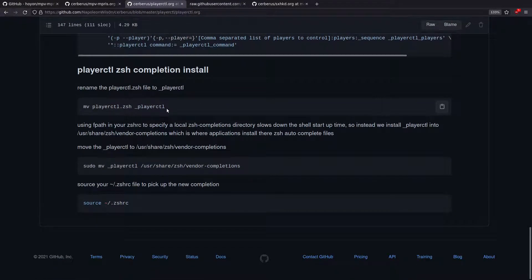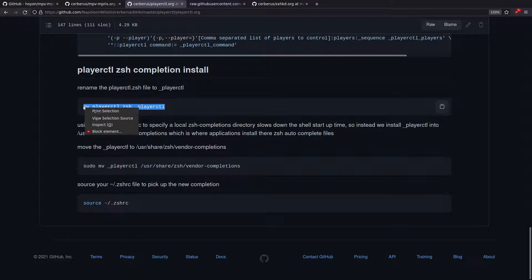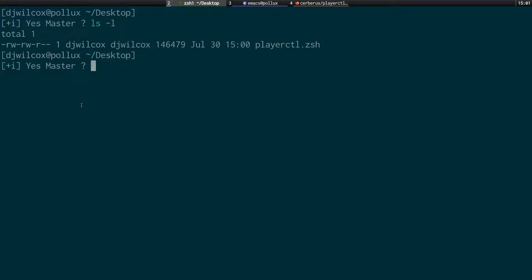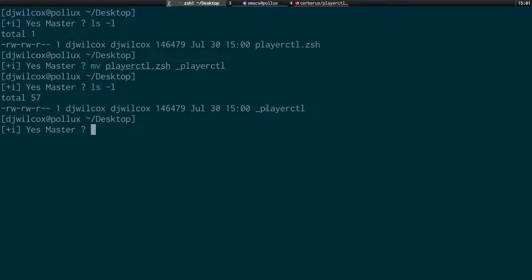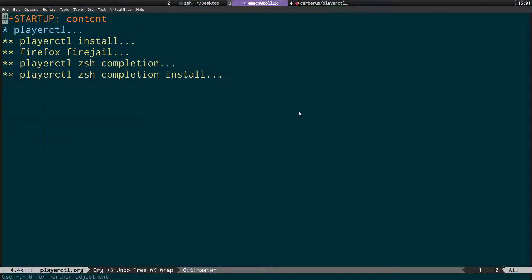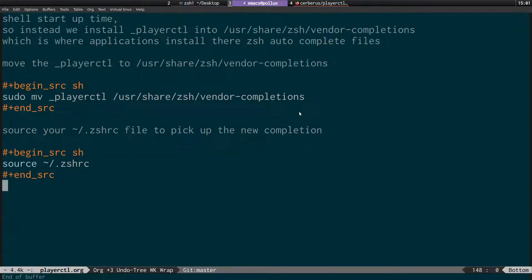First, we need to rename the downloaded file from playerctl.zsh to underscore_playerctl. That's done with a copy/rename command. You can see it's now called underscore_playerctl — the reason for this is that ZSH expects that naming format for its completion files. Next, we move this underscore_playerctl file to /usr/share/zsh/vendor-completions, which is where applications install their ZSH completions.